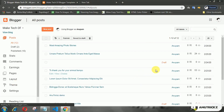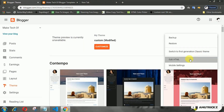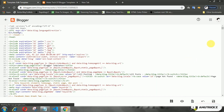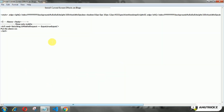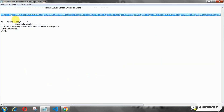Login to your Blogger account, open the theme menu, then click edit HTML. Copy the following CSS, then add it in the body tag.